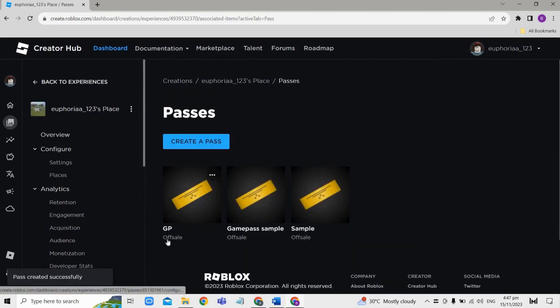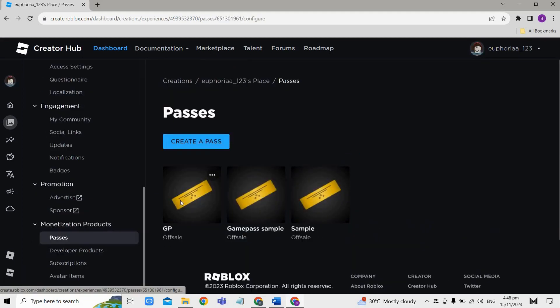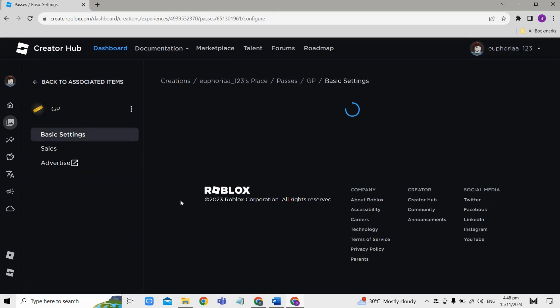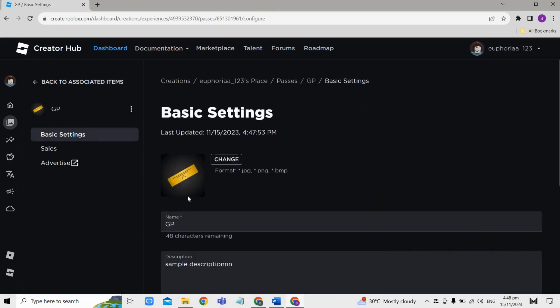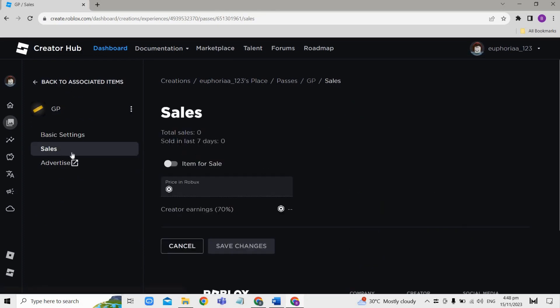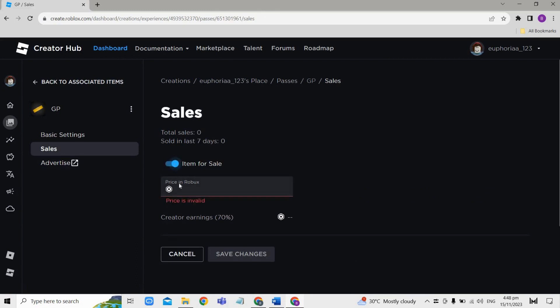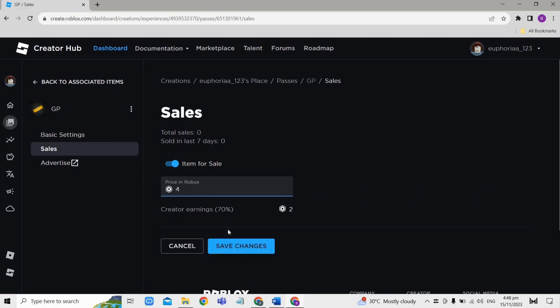From the left menu, choose Sales right here and just toggle Item for Sale. Then set the price here and click on Save Changes.